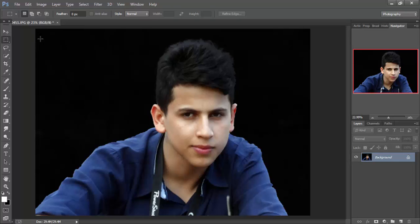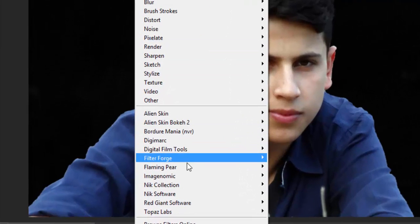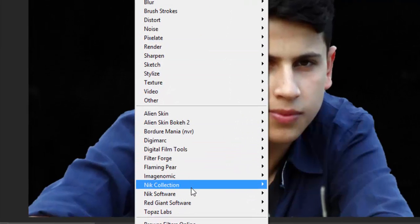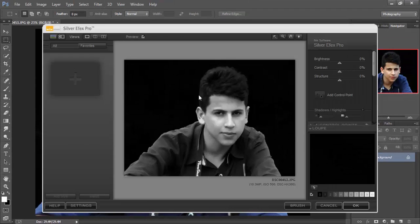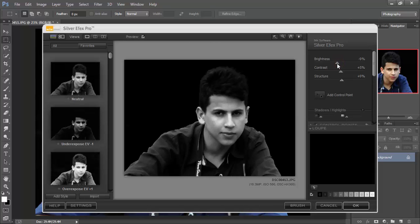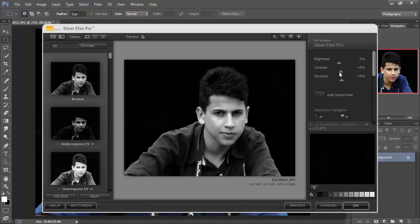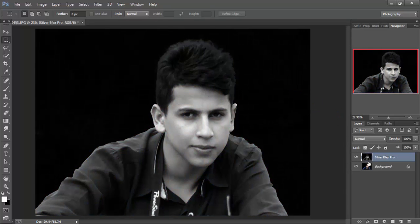Then go to Filter. I have a plug-in here, it's called Nik Software Silver Efex Pro. Going to make it black and white, change that, yes, click OK. Now as you can see here.